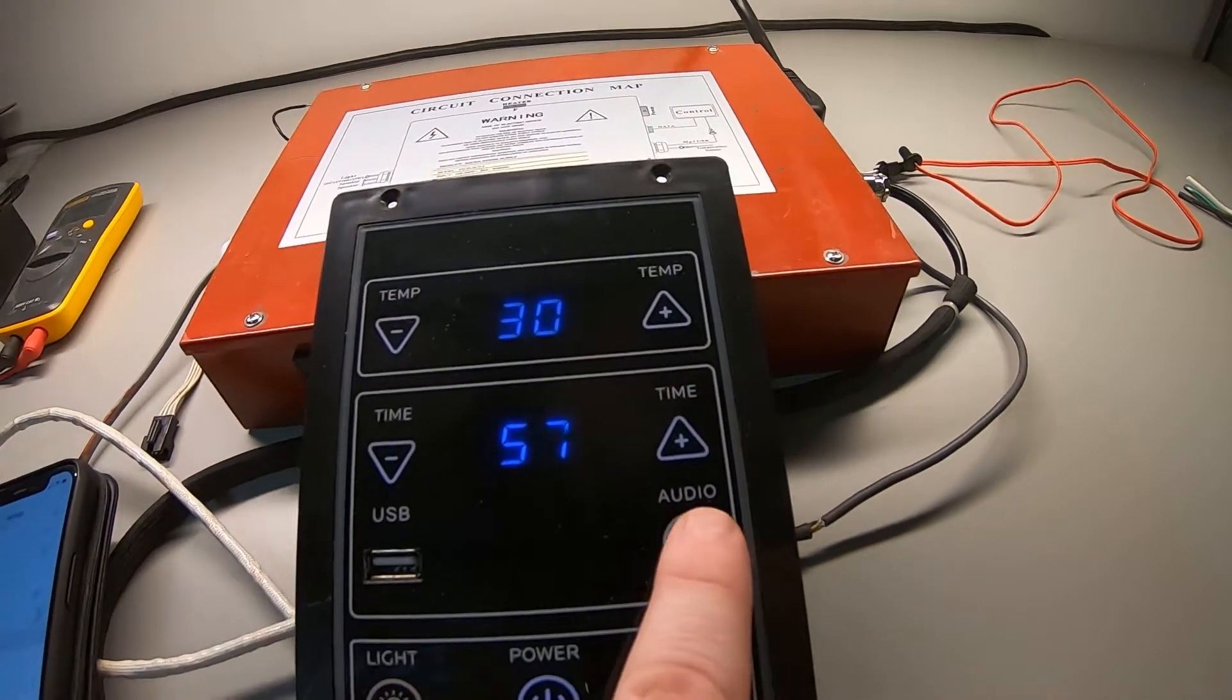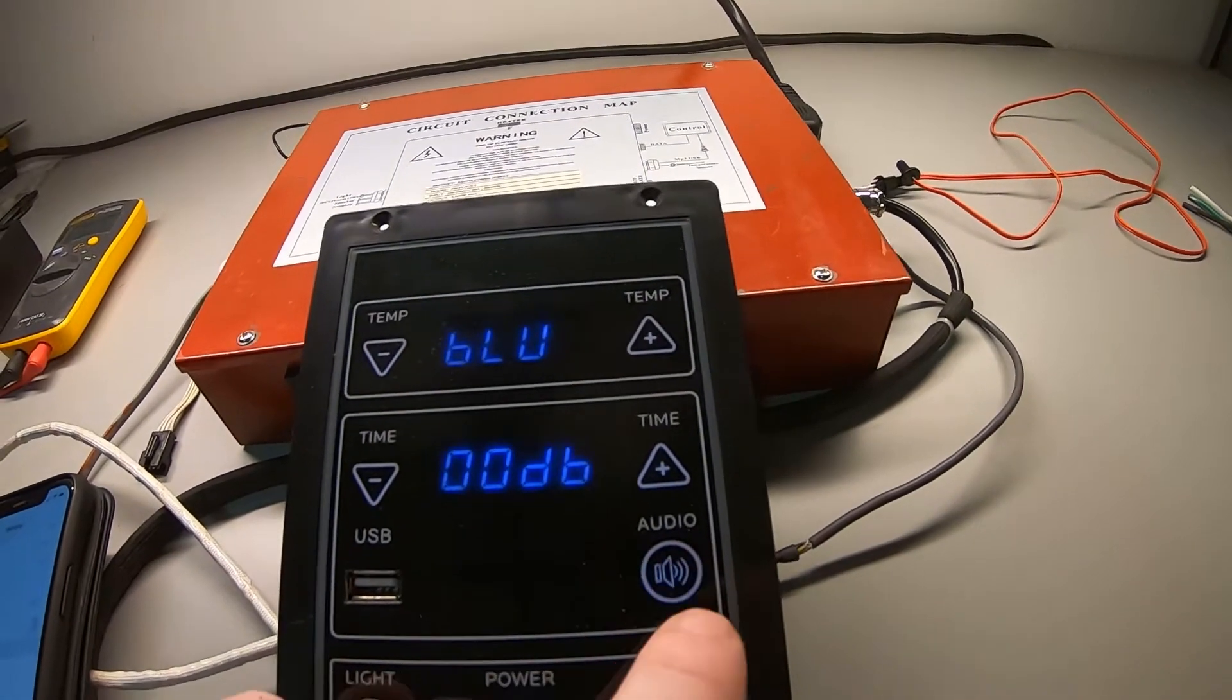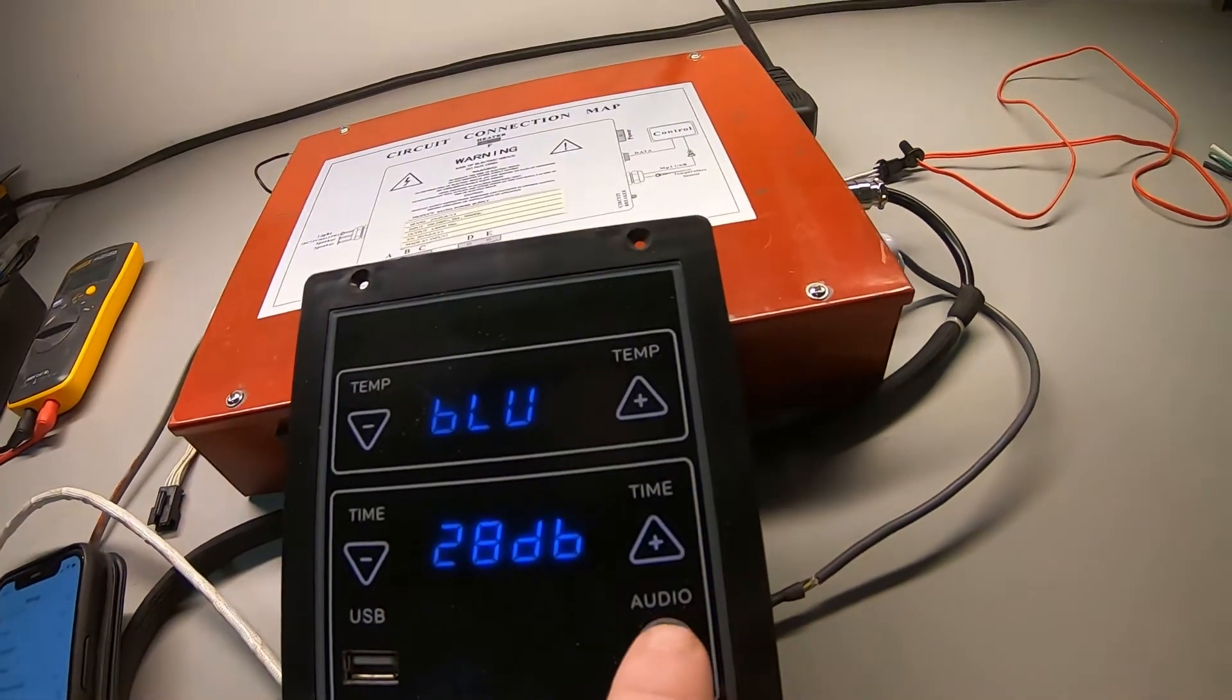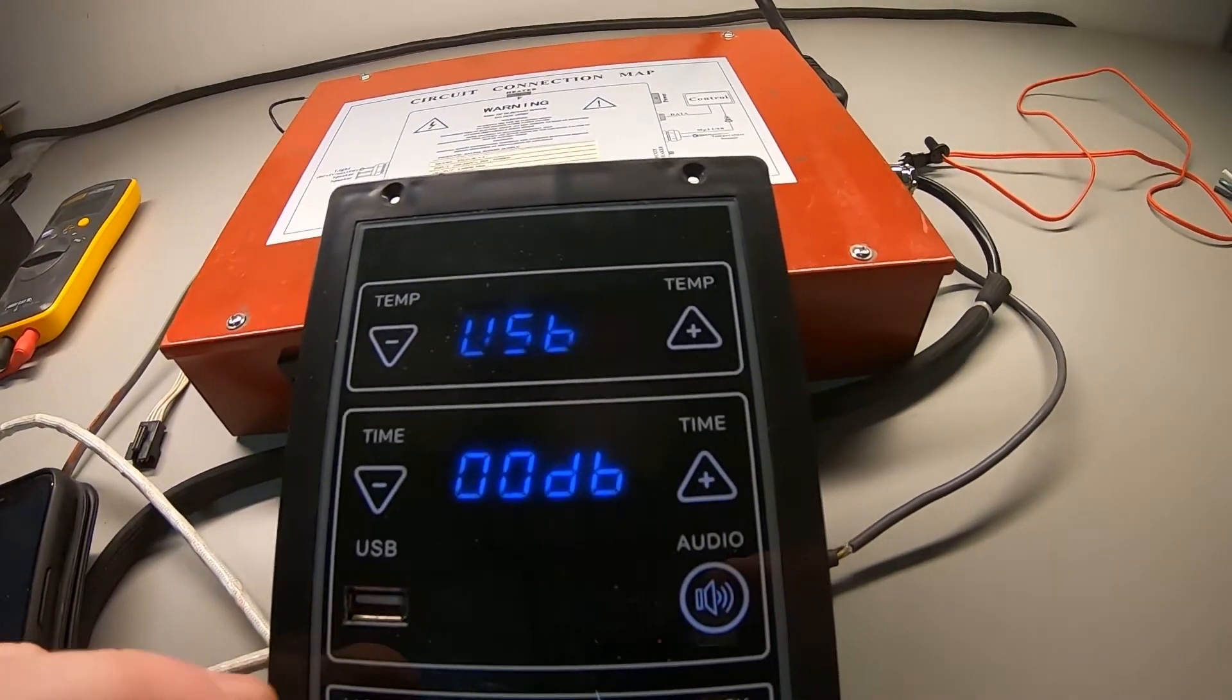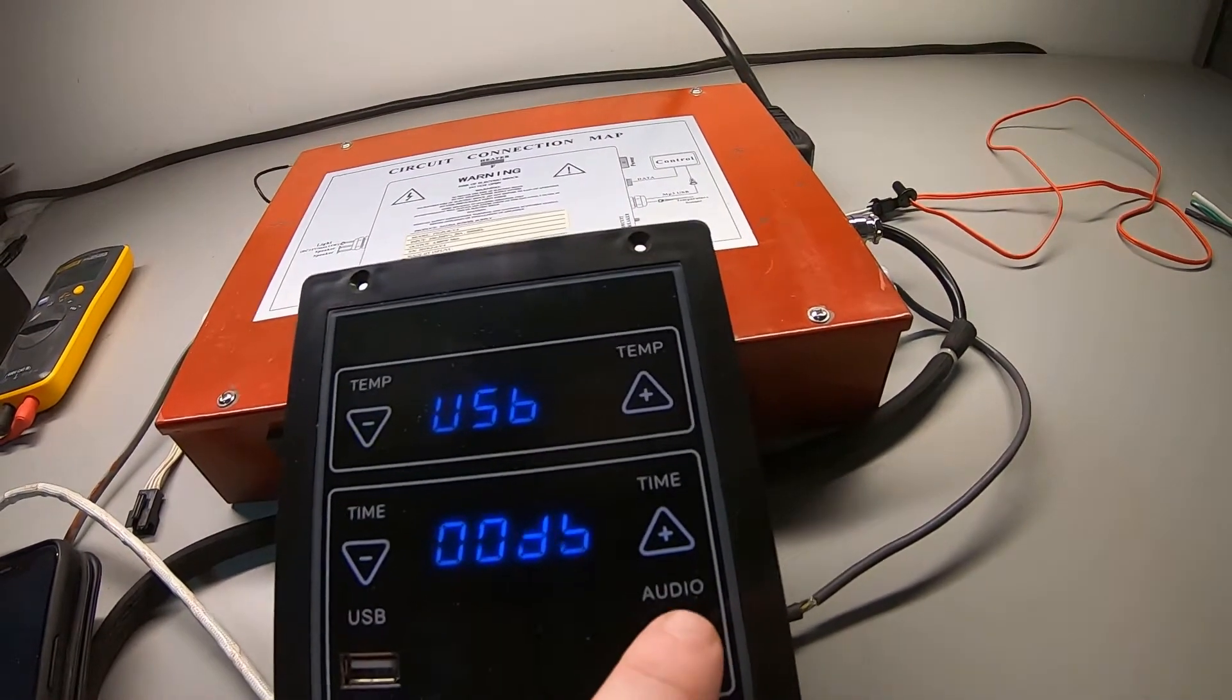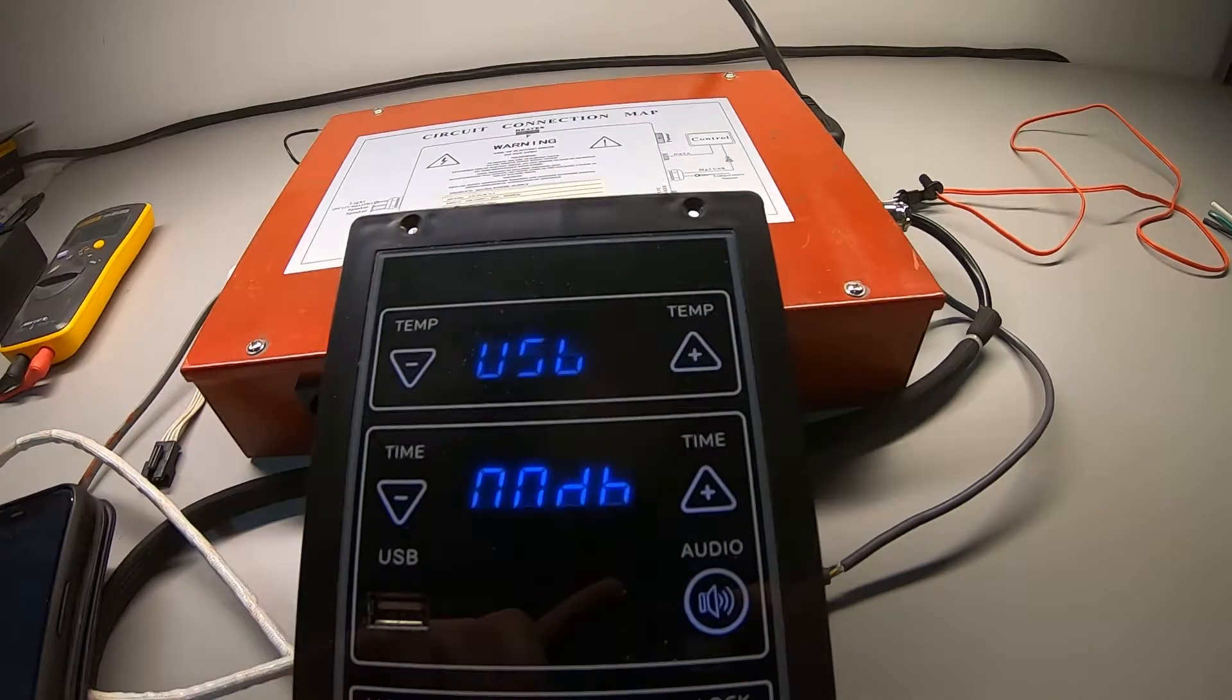You want to go ahead and press this audio button here so it reads BLU for Bluetooth. If you want to use this USB stick here, you would just click it again and it would go to USB, and then you can slide a stick in there and listen to whatever you want. But for the purpose of this video, let's go back to Bluetooth.